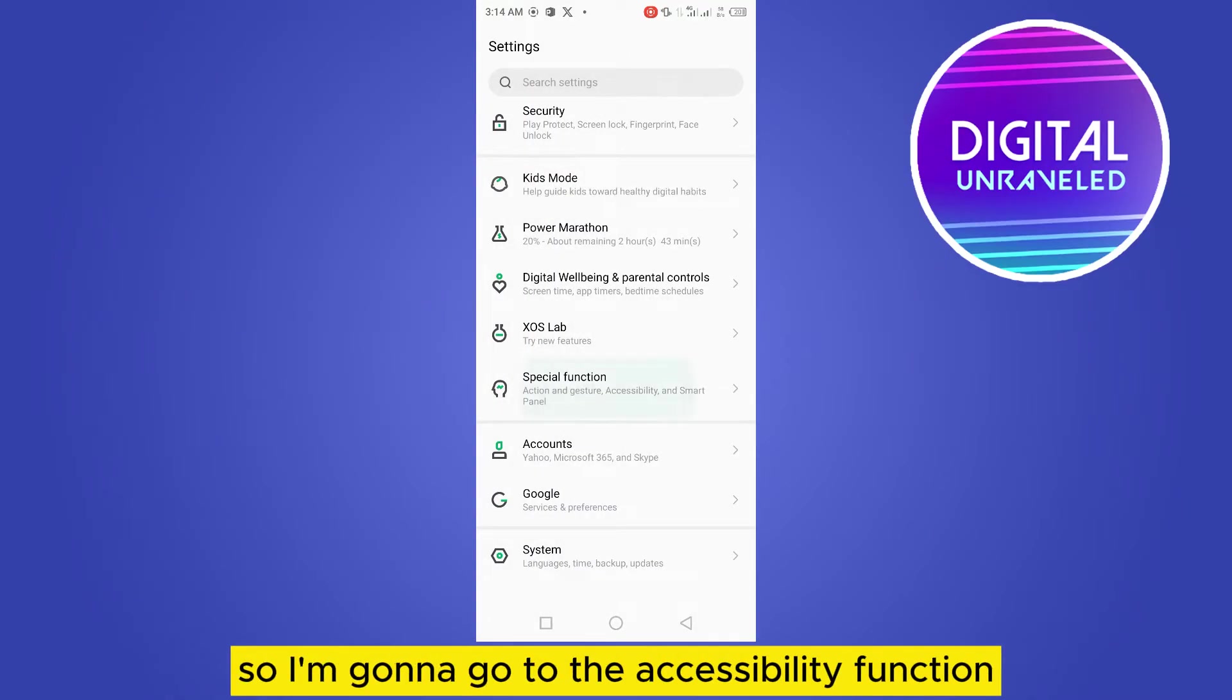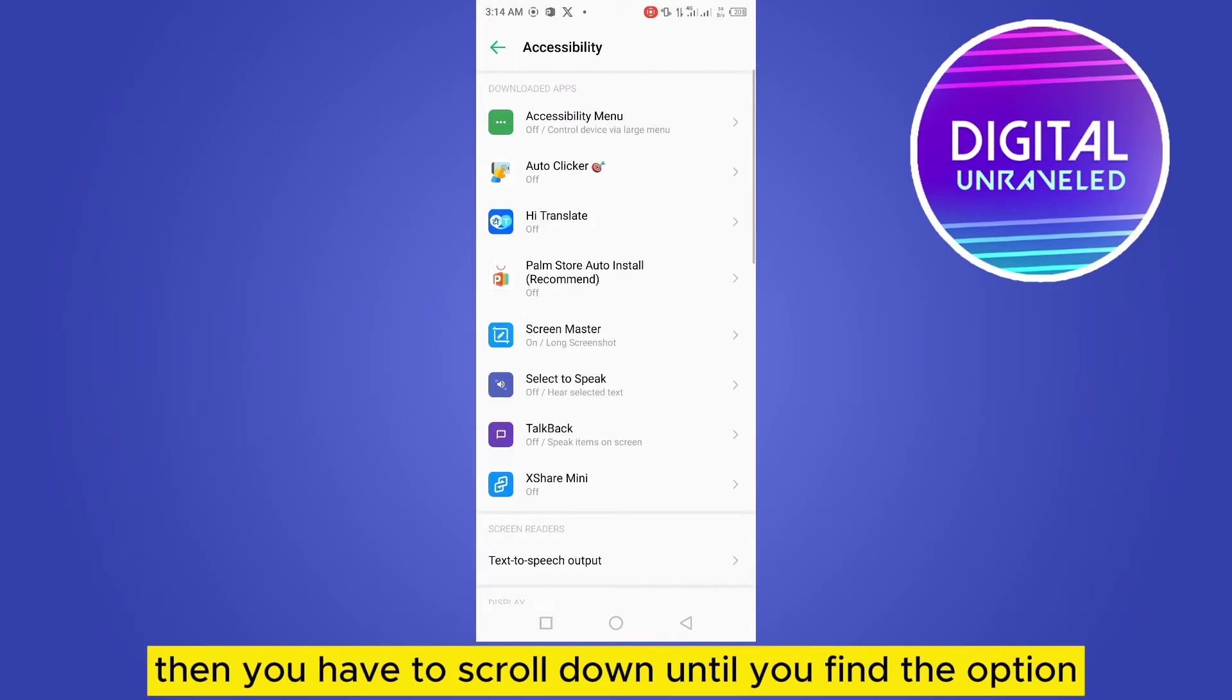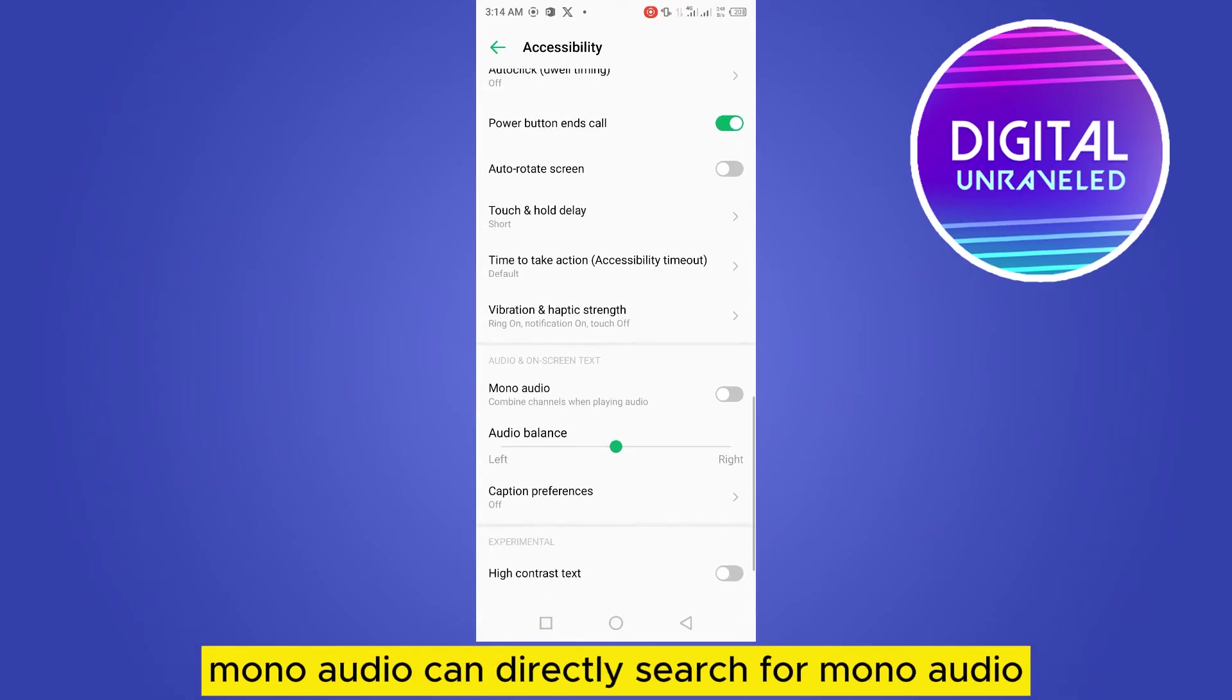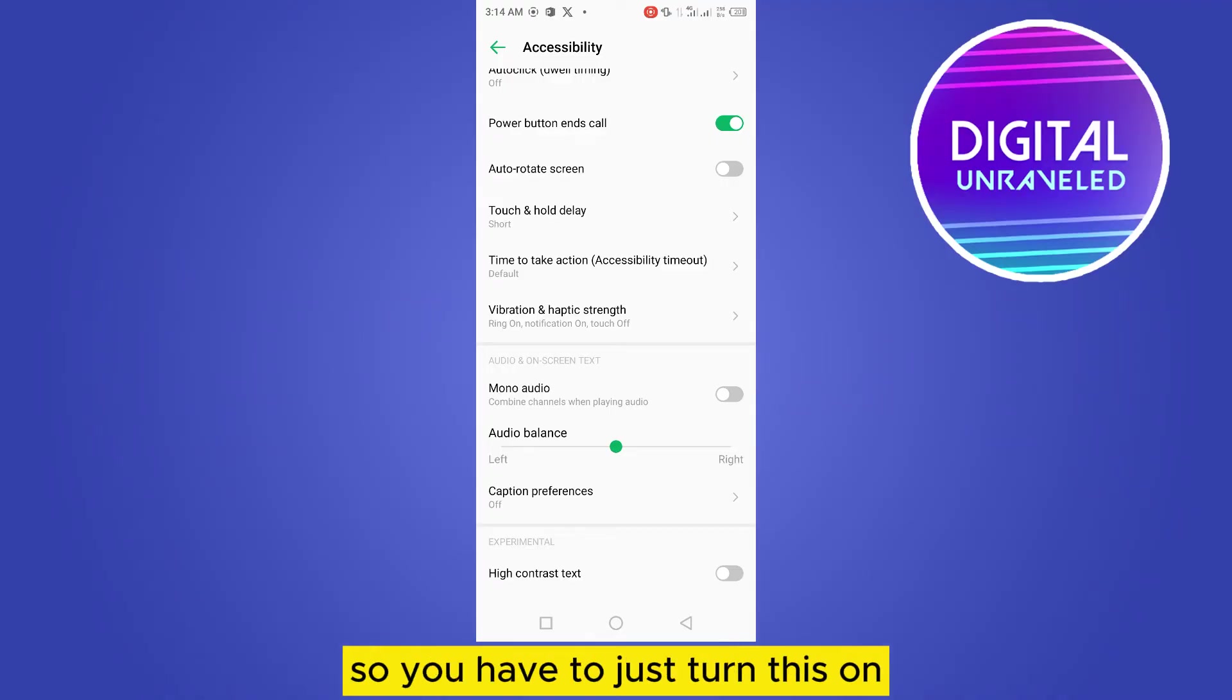So I'm going to go to the accessibility function. Then you have to scroll down until you find the option 'Mono Audio'. You can directly search for mono audio on the search bar—this will be the easiest way.